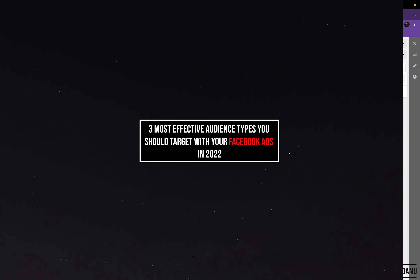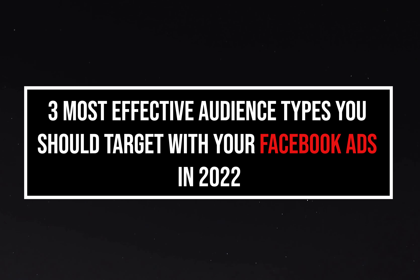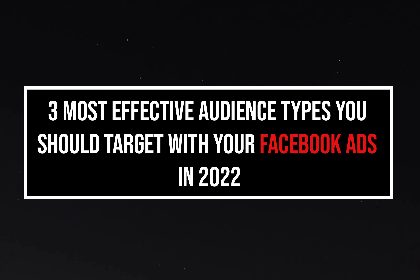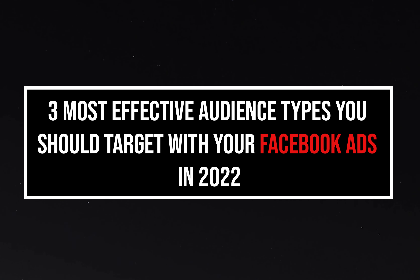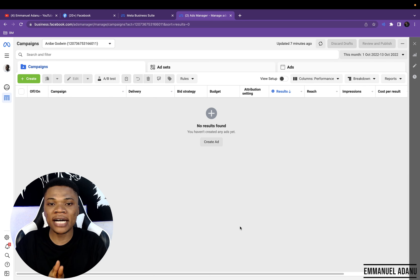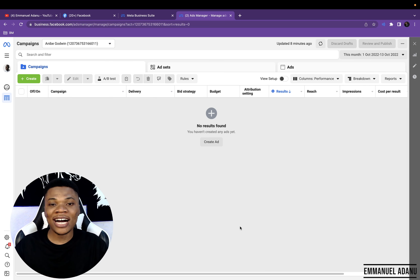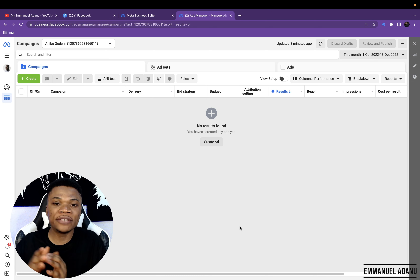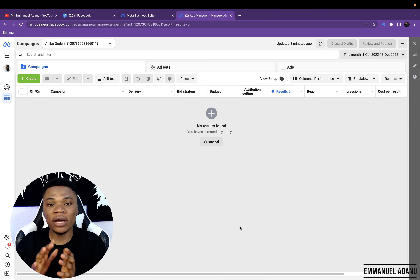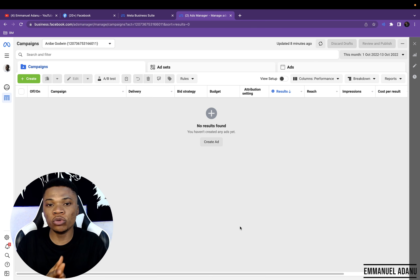That is why in this video, I'm going to show you the three most effective audience types not a lot of people know about, that you should be targeting with your Facebook ad in 2022 to get maximum results. I have tried these three different audience types on different campaigns with different products in different niches, and they always work.